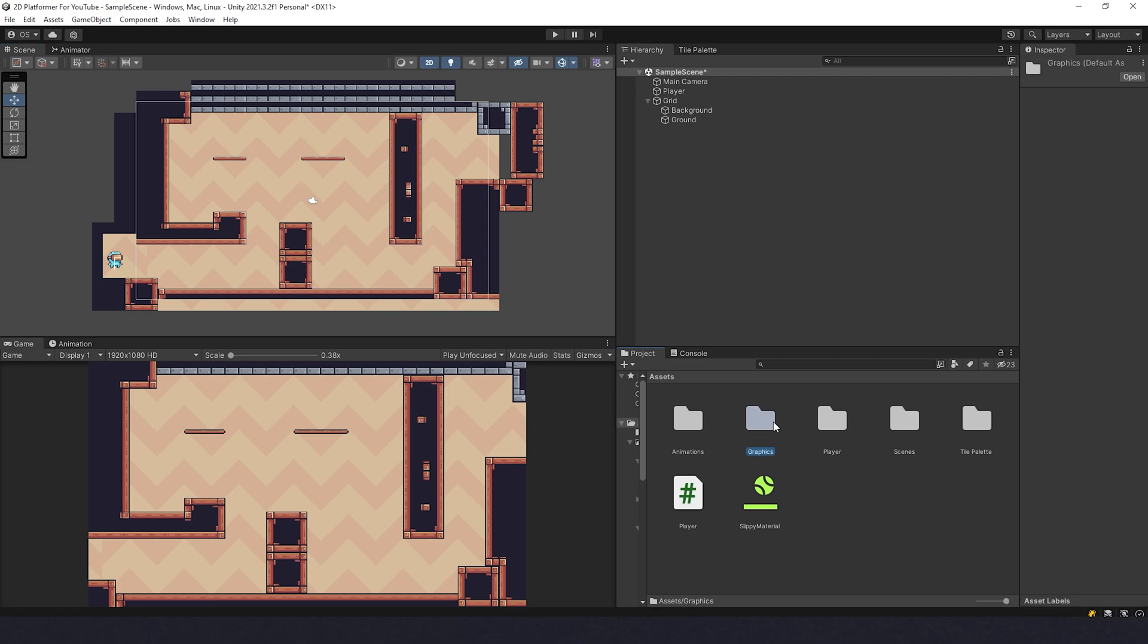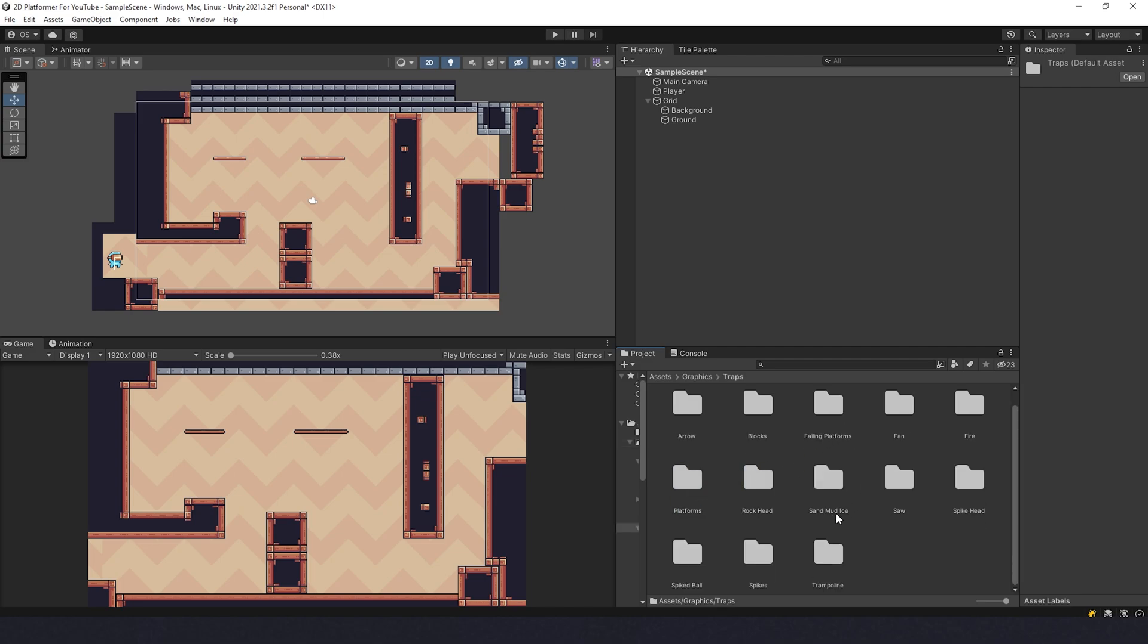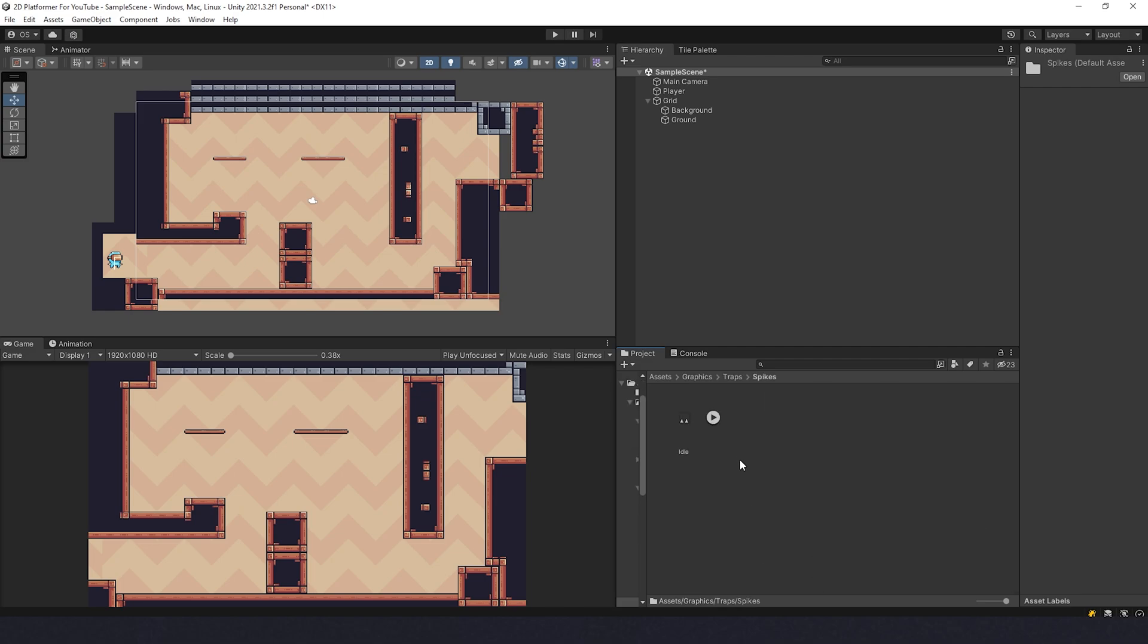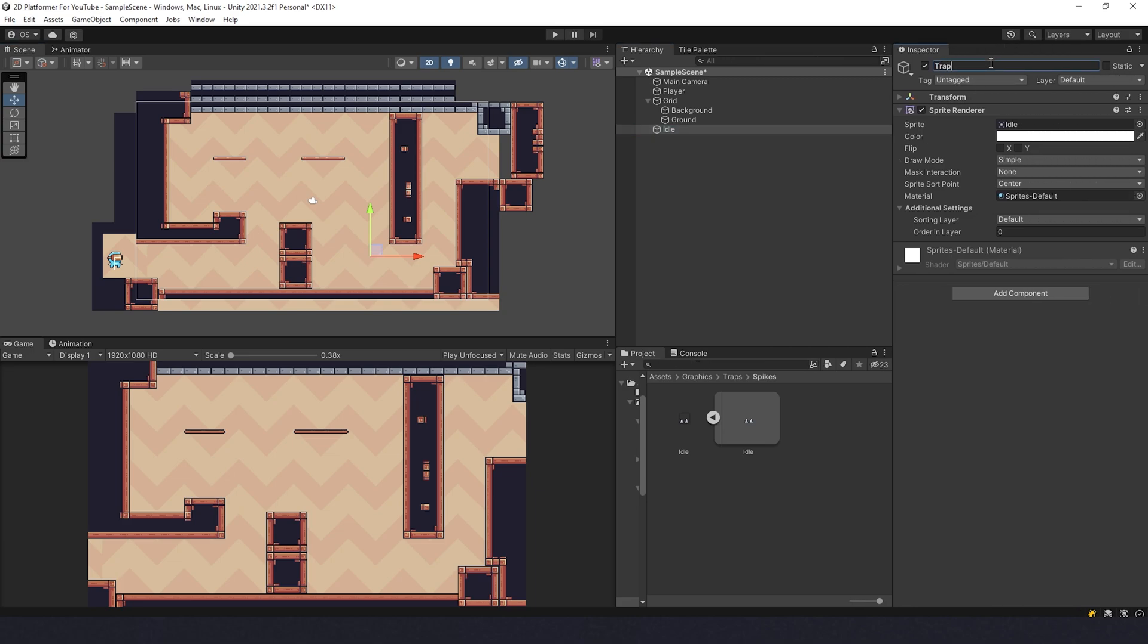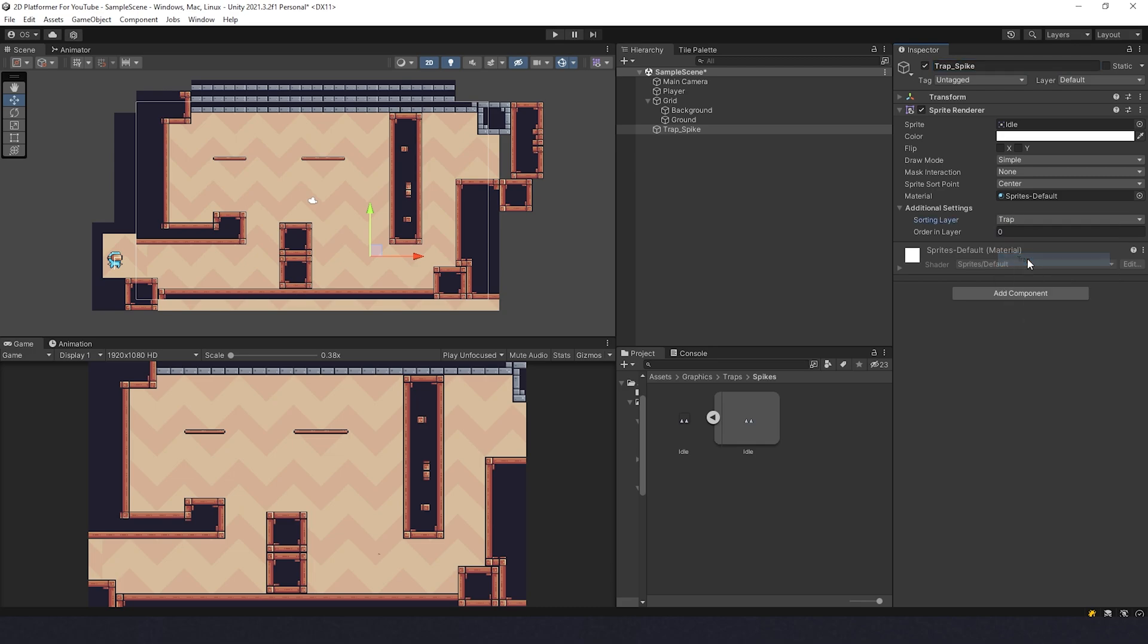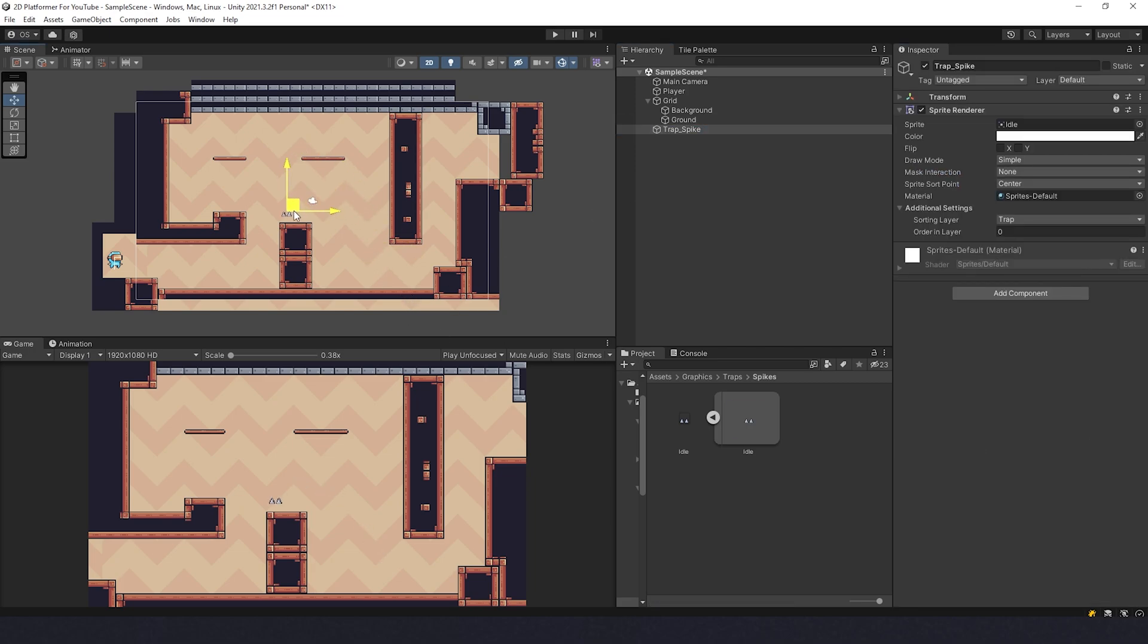Now the first step will be very easy. Making traps is actually very easy. We're gonna go to the graphics folder, find traps folder, and let's begin with a simple one. Let's take these spikes. We have a sprite here, just one. Let's drag it to the scene and we can name it as trap spike. Sorting layer we can set to trap. We see it's very small because of the pixel units, so let's select it and change pixels per unit from 100 to 16.